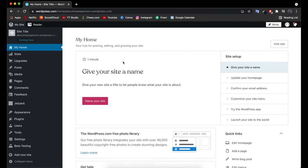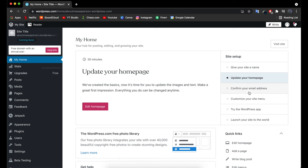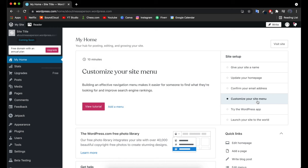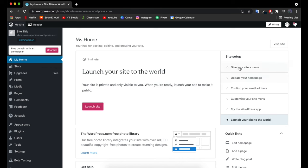Once that's finished loading, we'll be introduced to the WordPress home screen — the back end where we have access to all the settings and where we're going to be making everything for our website. It's asking us to select a name, but we can do that later. We can also update our home page, confirm your email address, customize the site menu, try the WordPress app, and then launch the site to the world.